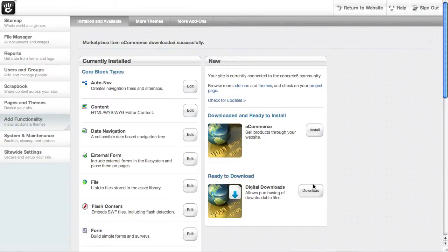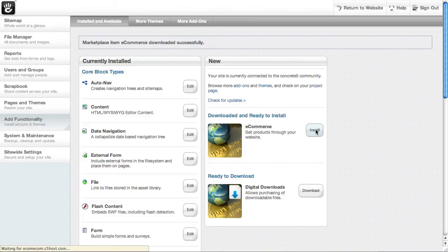This will actually pull the files from concrete5.org down to my site. And then click install. And it will automatically install the add-on.